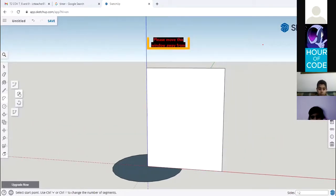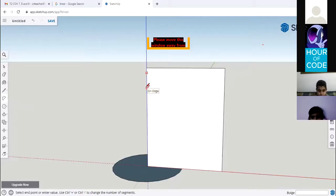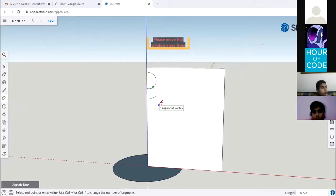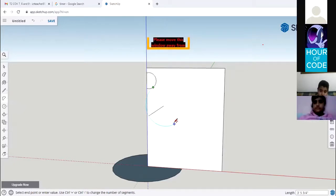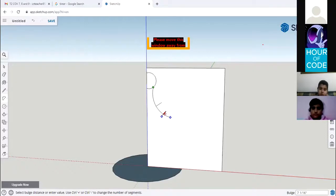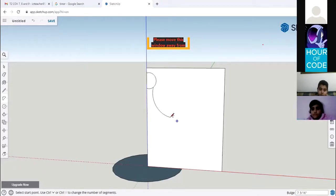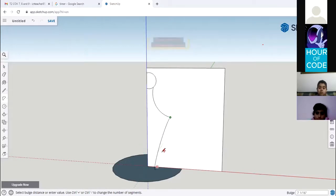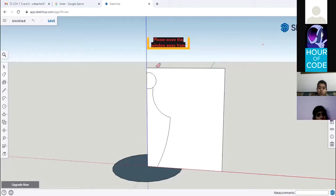Grab the two-point arc from here to draw the head of the polling pen. Click here and here, then move to the right so we have a half circle. Then for the body of the polling pen, keep selecting the two-point arc, place your mouse here, click and push in and out until you have the curve you need. Click at the end of that curve and again move in and out to finish the second curve. Now delete the extra parts of the rectangle.